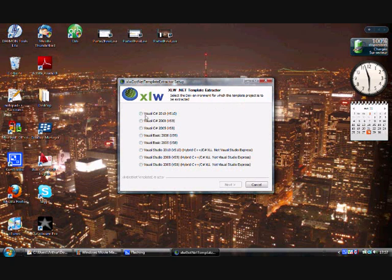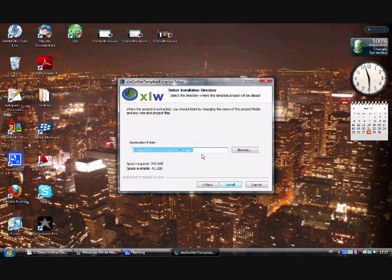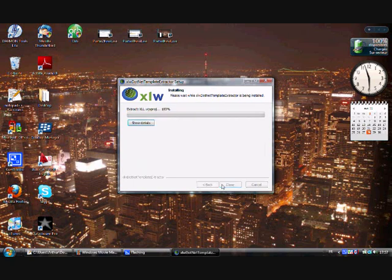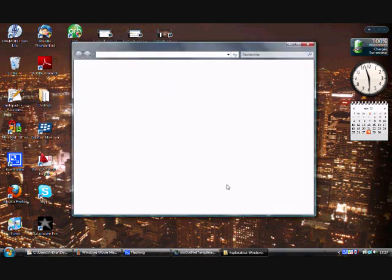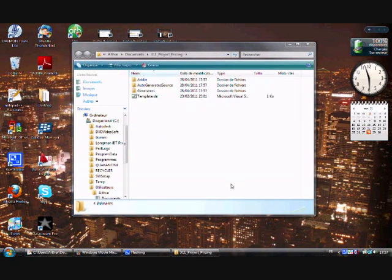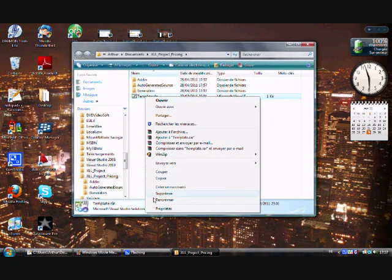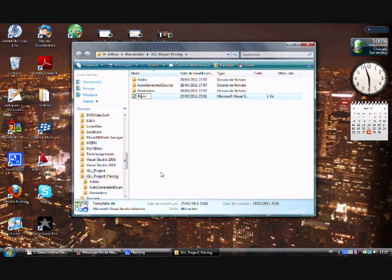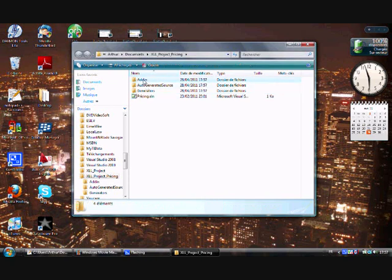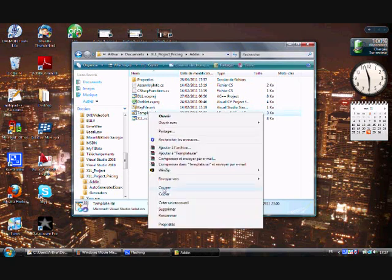Choose Visual C# 2010 and click next. We are going to rename it 'pricing' and click install. Here we just rename 'pricing' in the project name and also in the directory path here - 'pricing', 'pricing'.